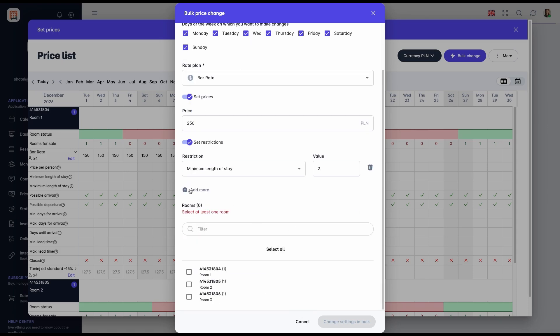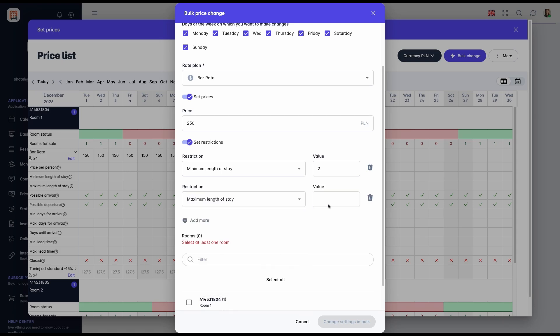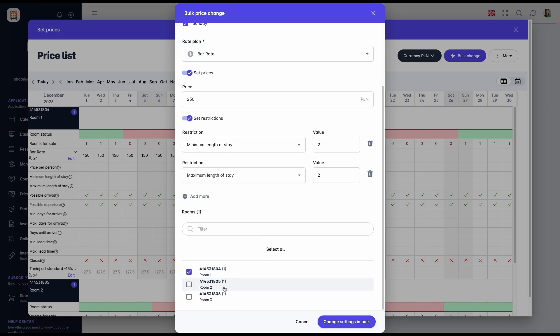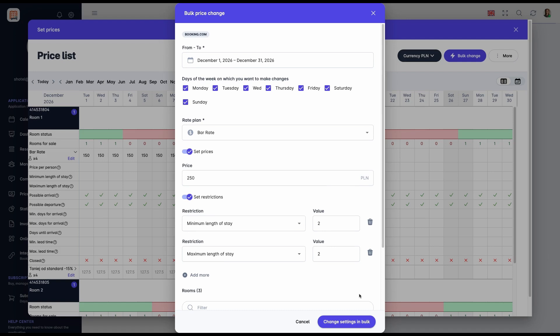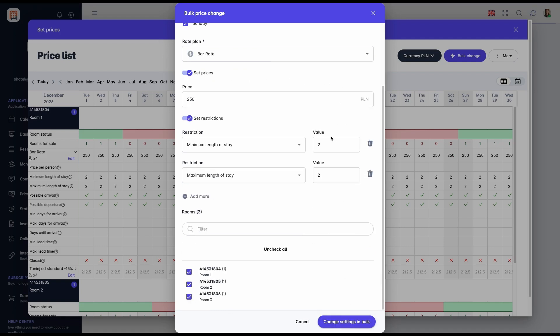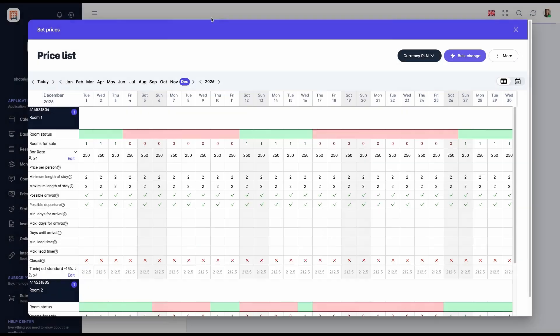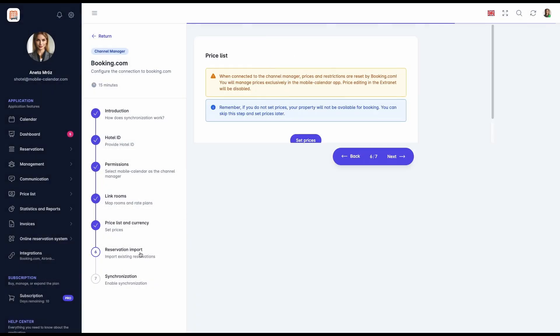Enter the date range and select the rate plan from the drop-down list. To set prices, enable the Set Prices toggle and enter the value. To add restrictions, enable the Set Restrictions toggle and choose the appropriate option from the drop-down list. For example, a minimum length of stay two days means guests cannot book a stay shorter than two days. A full description of all available restrictions can be found in the documentation. The link is provided in the description. To add additional restrictions, click the plus button. Next, select the rooms for which you want to apply changes and click Change Settings in bulk. The form remains open, allowing you to immediately make changes for other rooms.